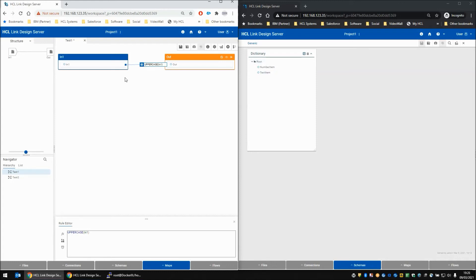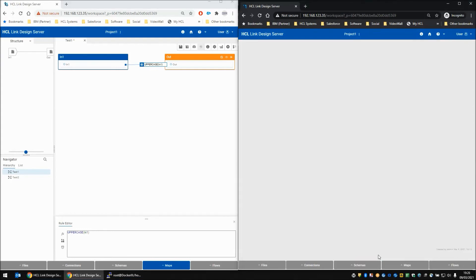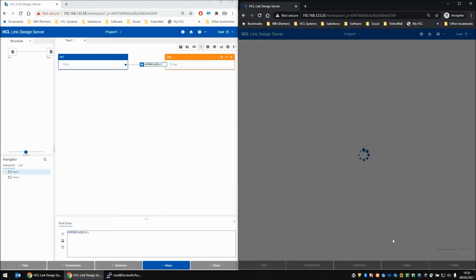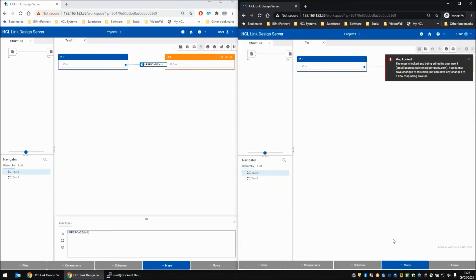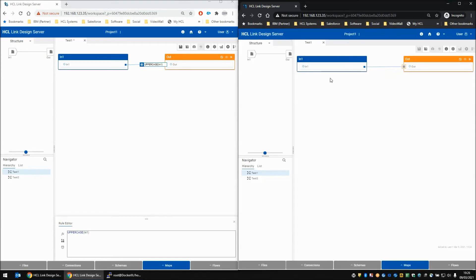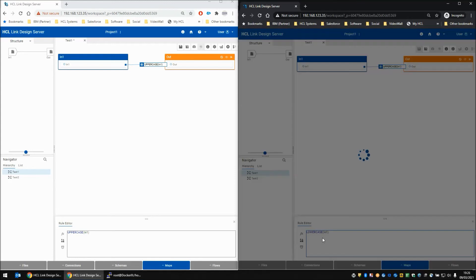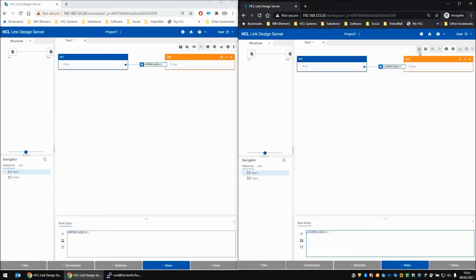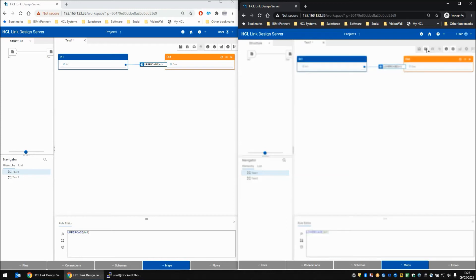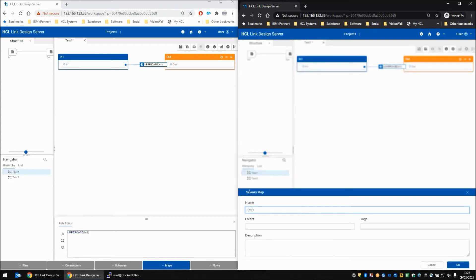Let's say that user 2 wanted to make a change to the map and experiment with it. He can load up test one map here and he can decide to completely change the rule. Let's change it from uppercase to lowercase. But then the save button doesn't become active - although a change has been made, the save button would normally become active but it will not because this map is locked. So he has to use the save as box, and I'm going to do that now and call this map test 3.